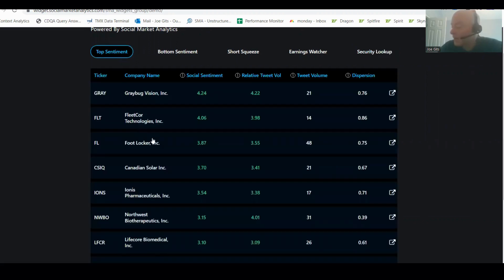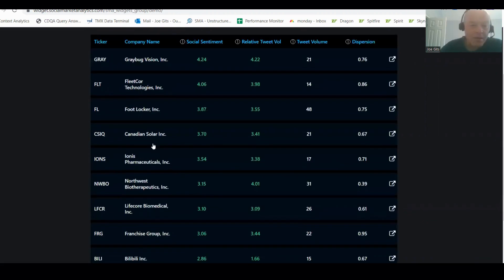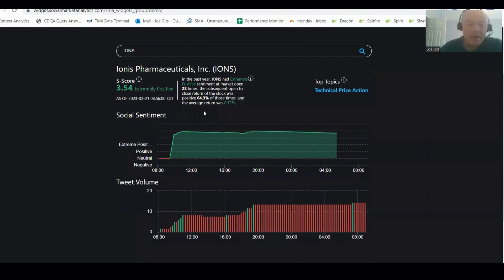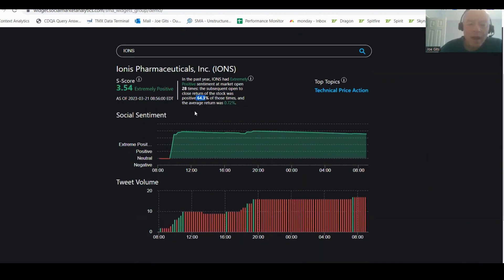64% of the time this one is positive, so ION is Pharmaceuticals. ION's 63-64% of the time. It's happened 28 times over the last year, 0.72%. Technical price action on this one.